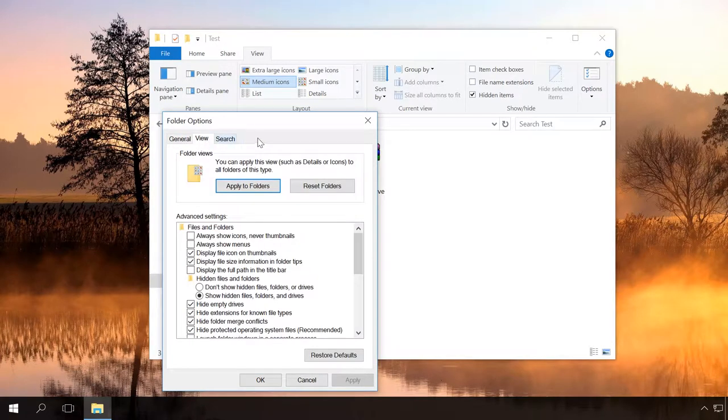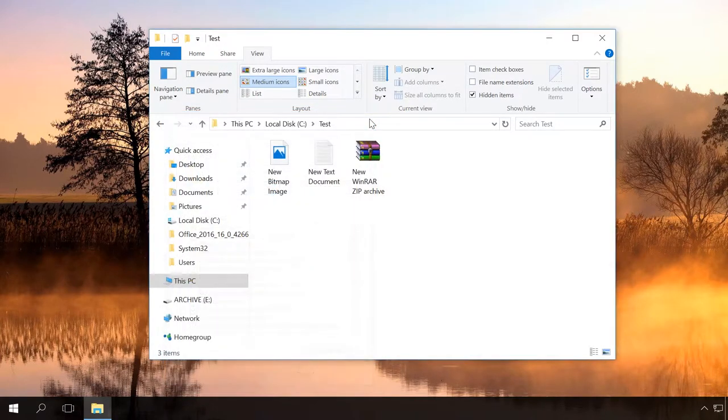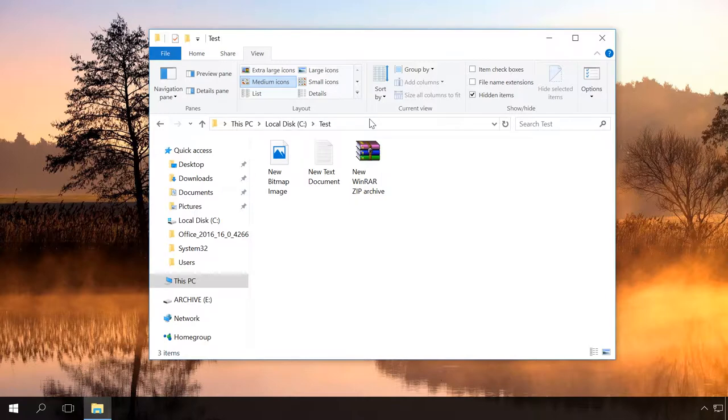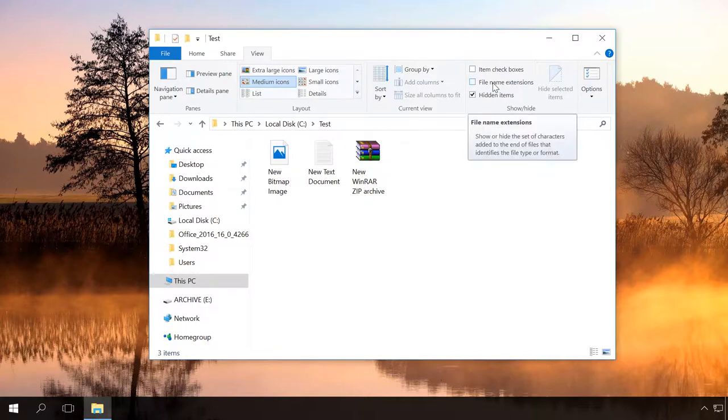In Windows 8 and 10, there is an easier way to choose to display or hide file extensions without using the Folder Options menu. To do it, open any folder, go to the tab View, choose Show Hide and check the box next to the item File Name Extensions.